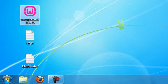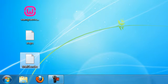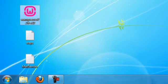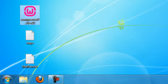Assalamualaikum. Here is Rahman Nasser from Beers8 University. Today I'm going to teach you how to download and install the PEAR service into your WAMP server.